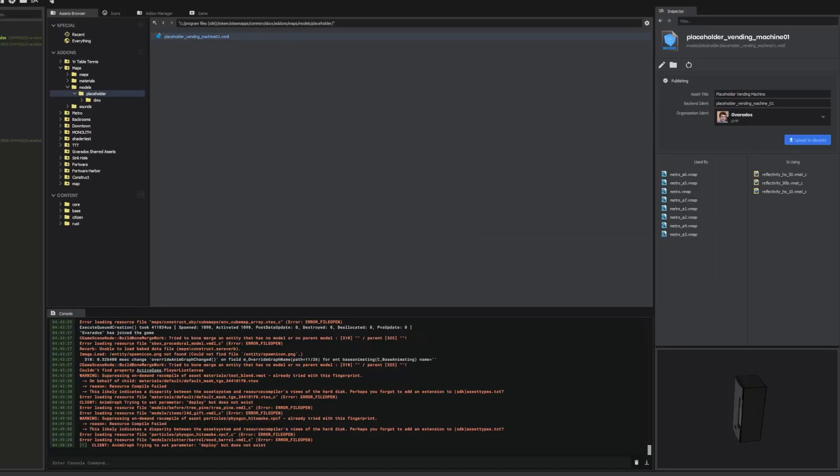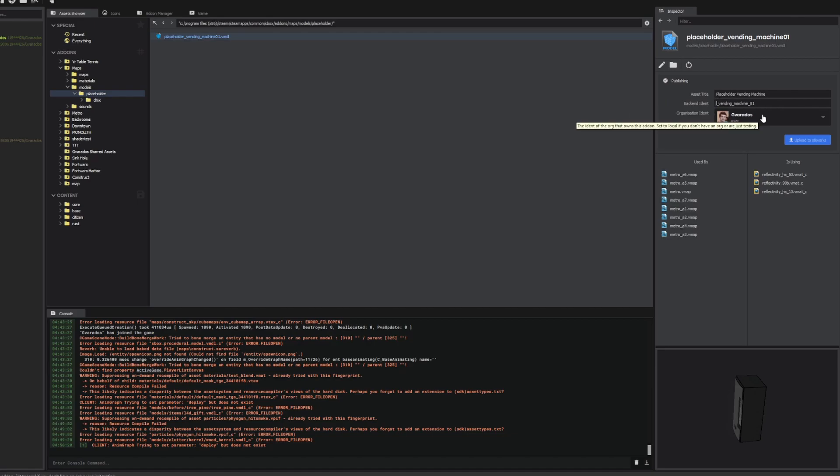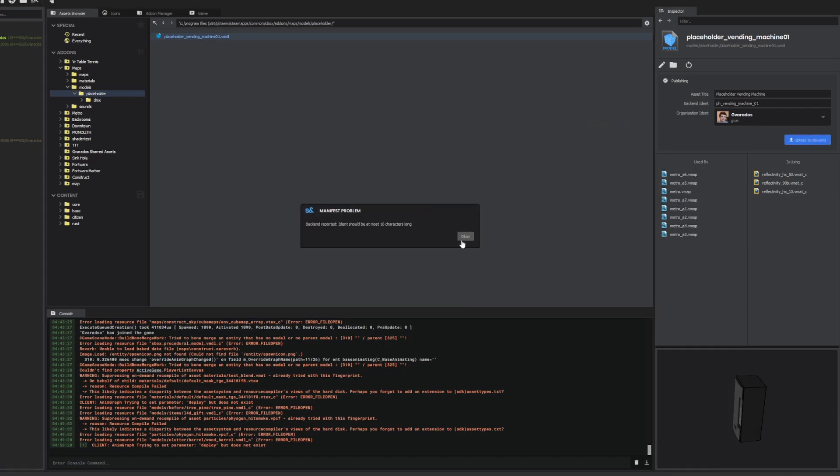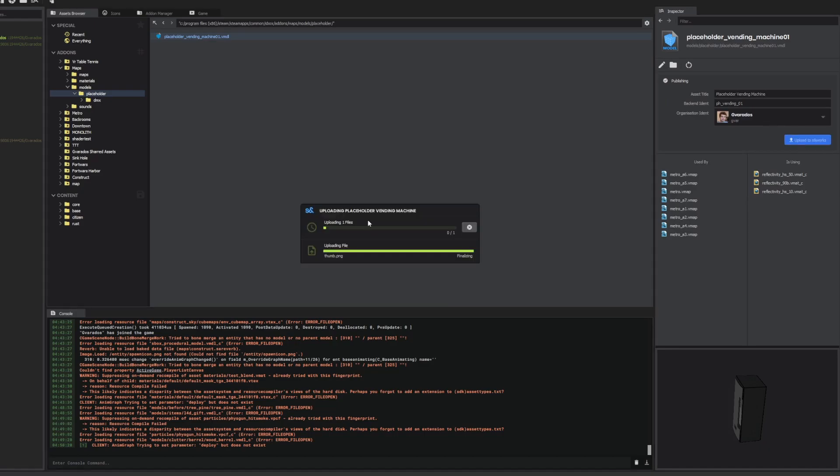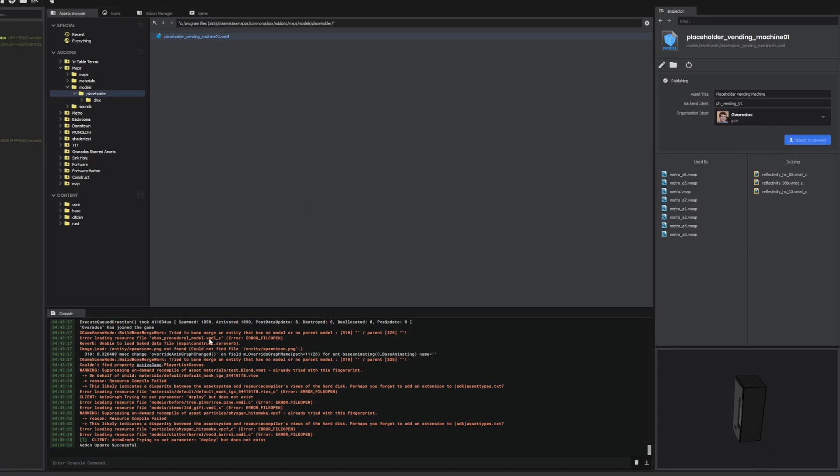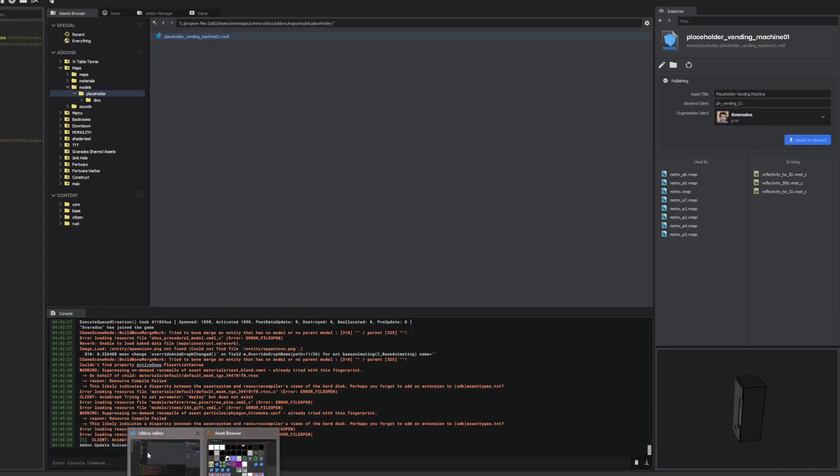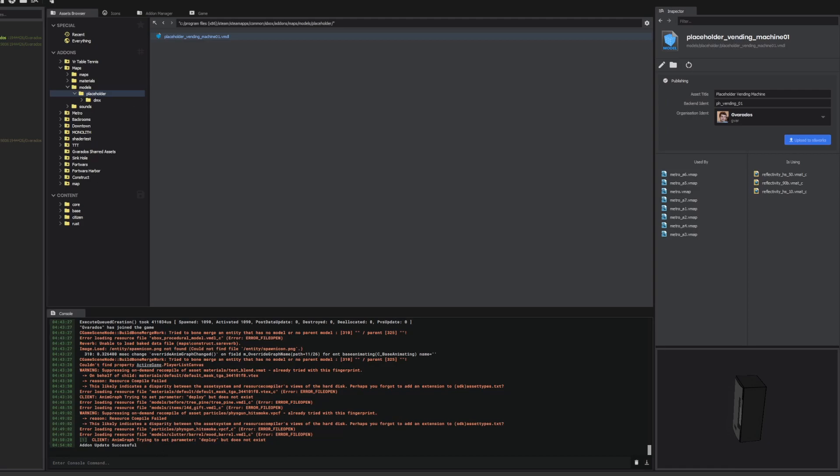So I'll prefix it with PH for placeholder. Let's see if this is long enough. Nope, it's still too long. PH underscore vending 01. Is that short enough? Looks like it is. So it's been successfully uploaded.